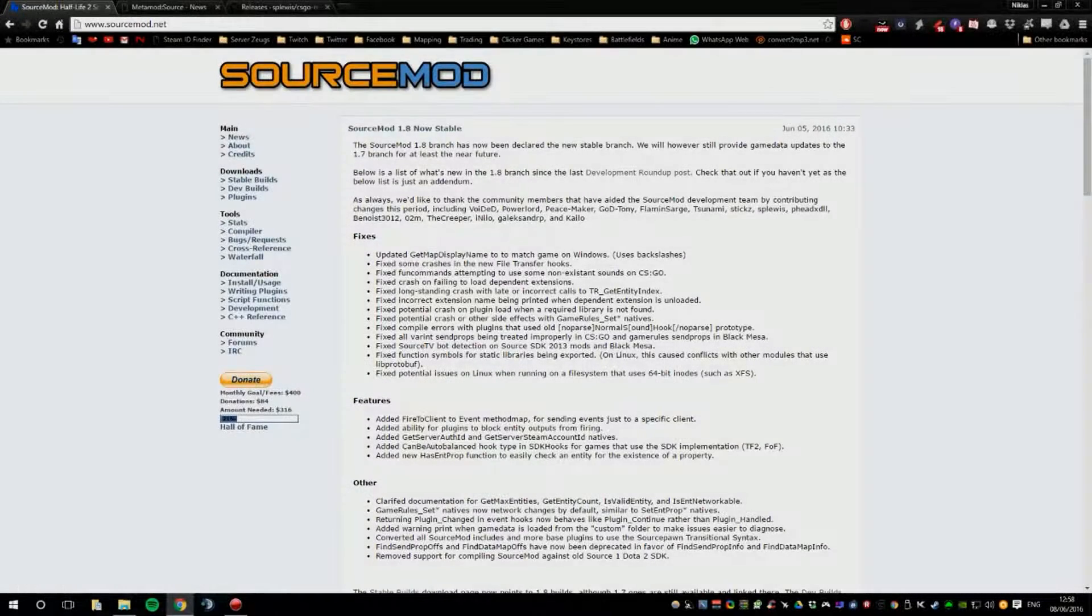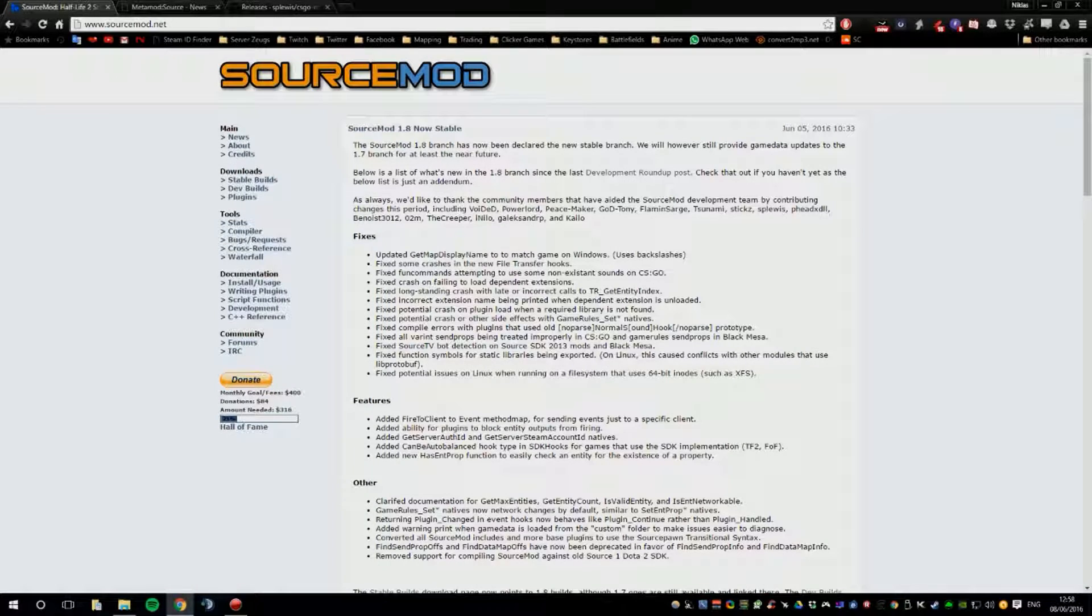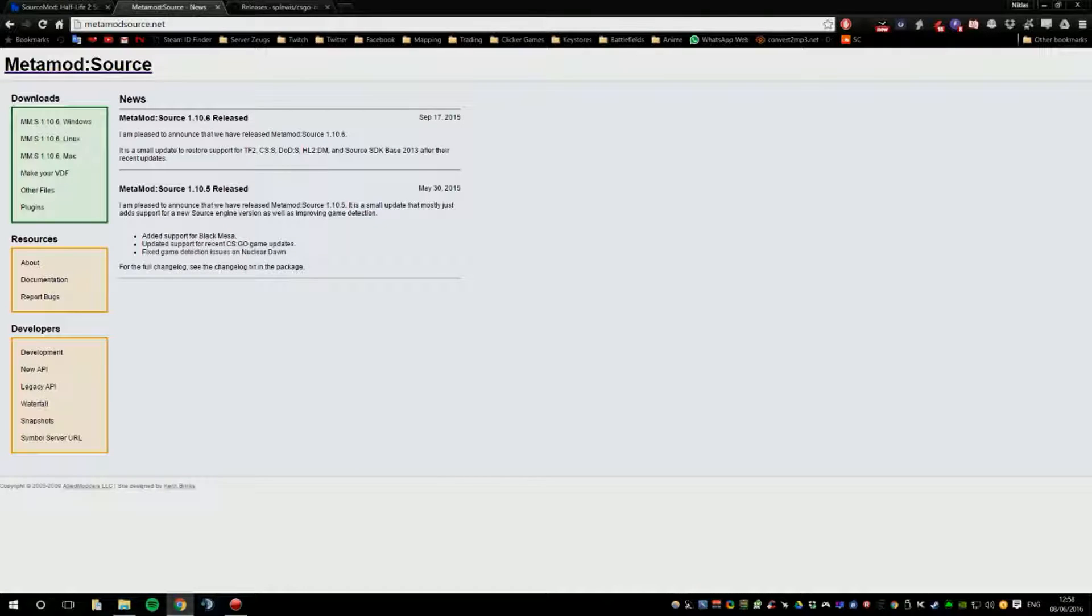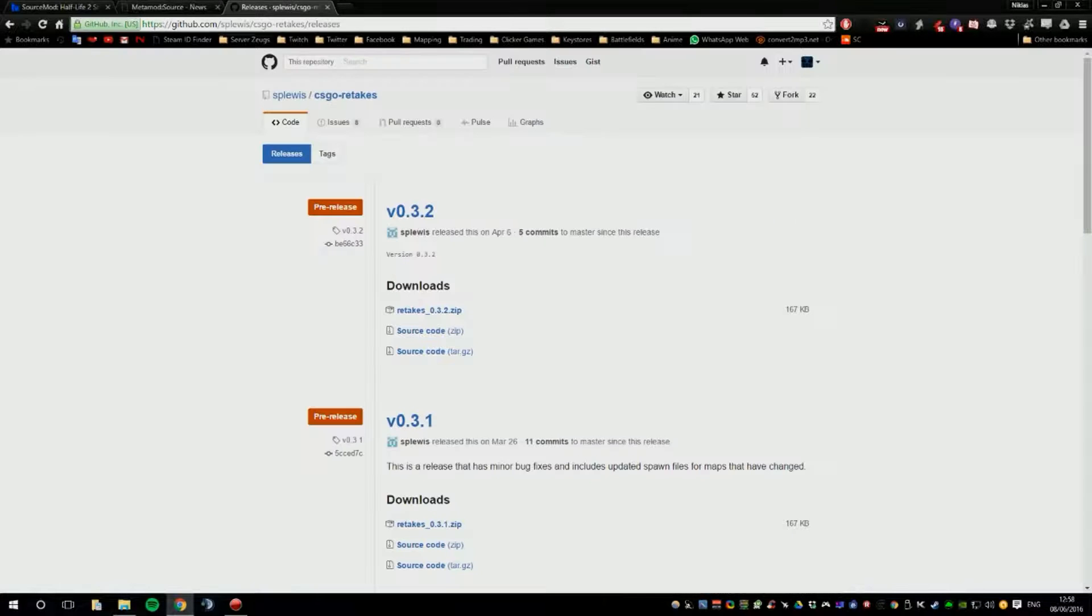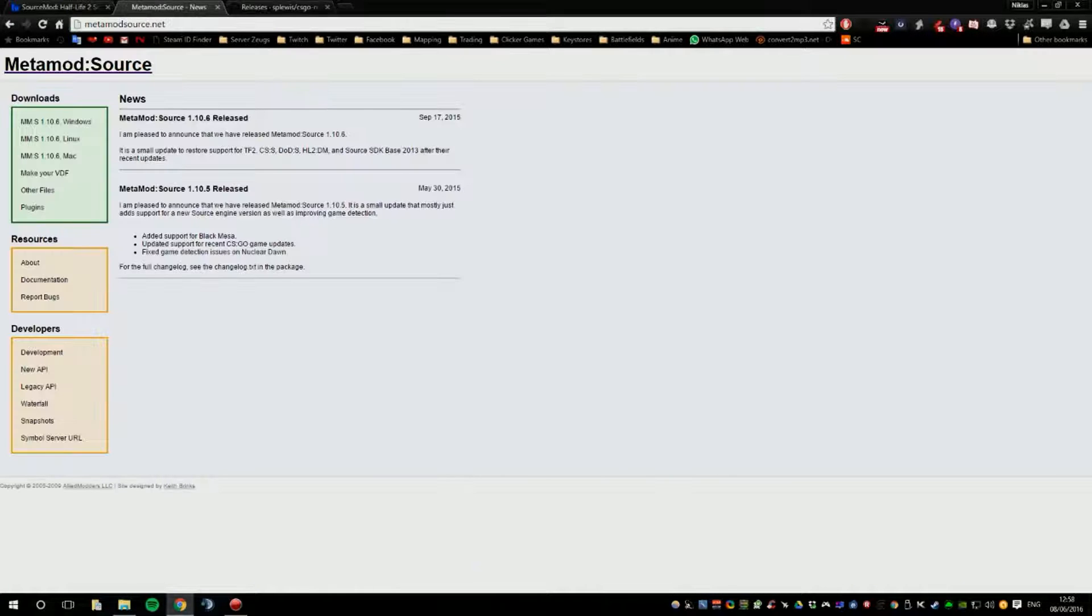So, SourceMod is easy to install but the only thing you need to watch out for is you need Metamod Source for it. And Metamod Source and SourceMod plus the plugin will be in the description below and now I will show you how to download them.